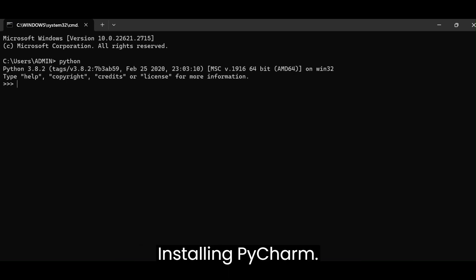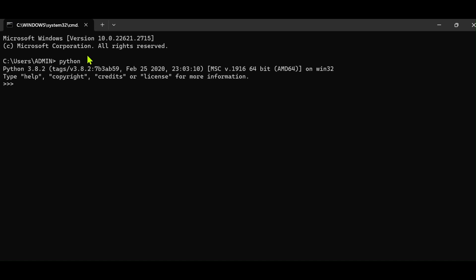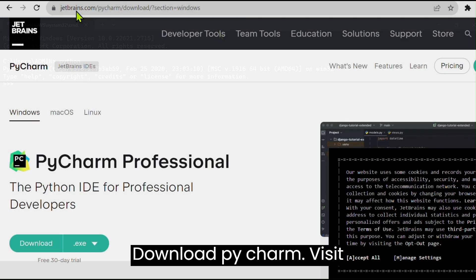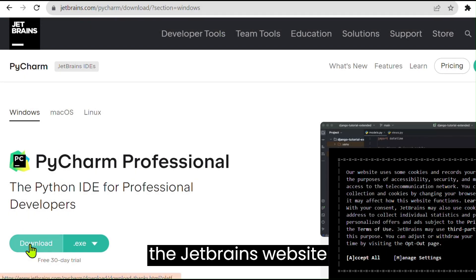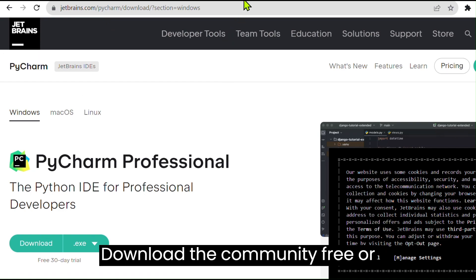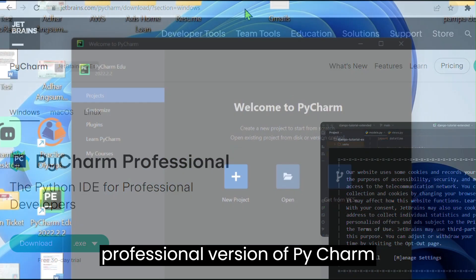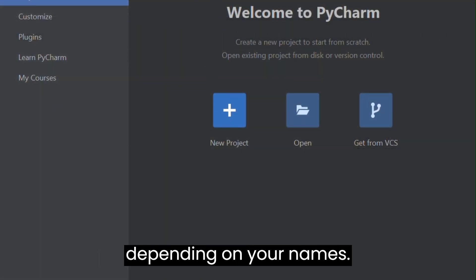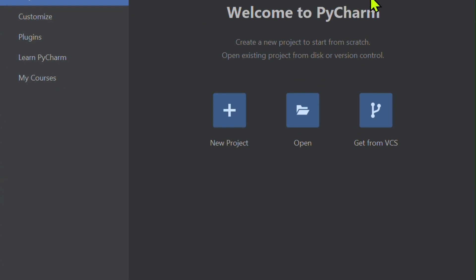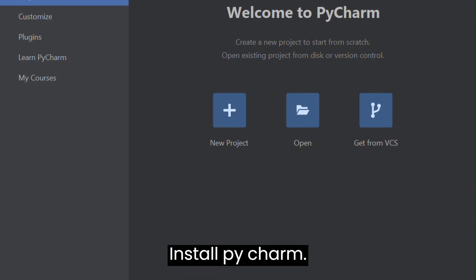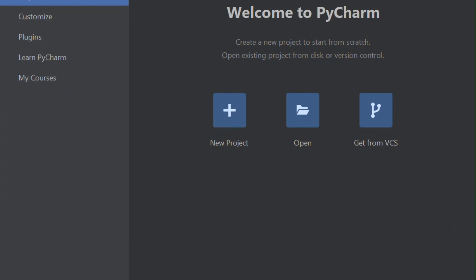Installing PyCharm. Download PyCharm. Visit the JetBrains website. Download the community, free, or professional version of PyCharm, depending on your needs. Install PyCharm.